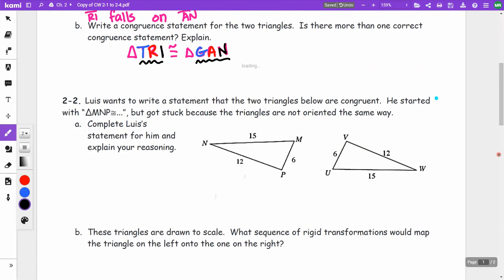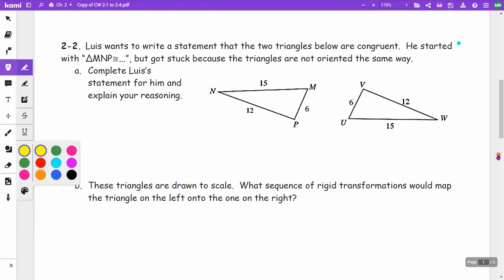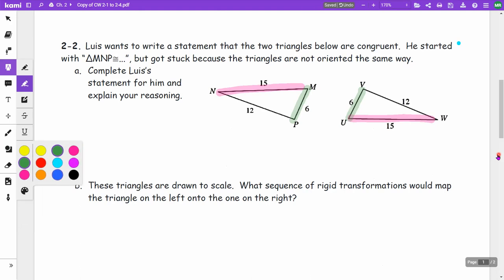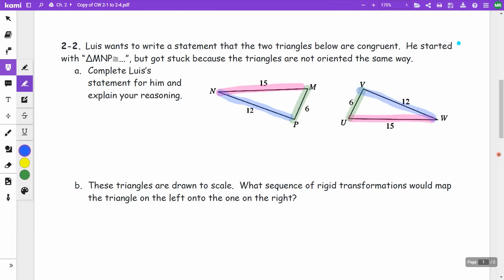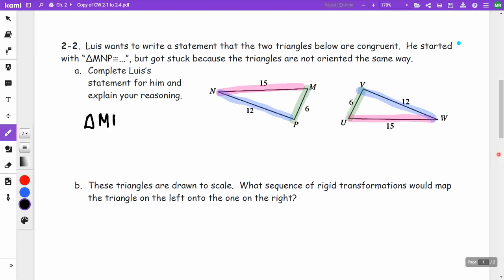On number 2, Luis wants to write a congruence statement for two triangles that are not oriented the same way. He started with triangle MNP. Color-coding the sides: 15 and 15 match, 6 and 6 match, and 12 and 12 match. M is between the 6 and 15 sides, so M corresponds with U.